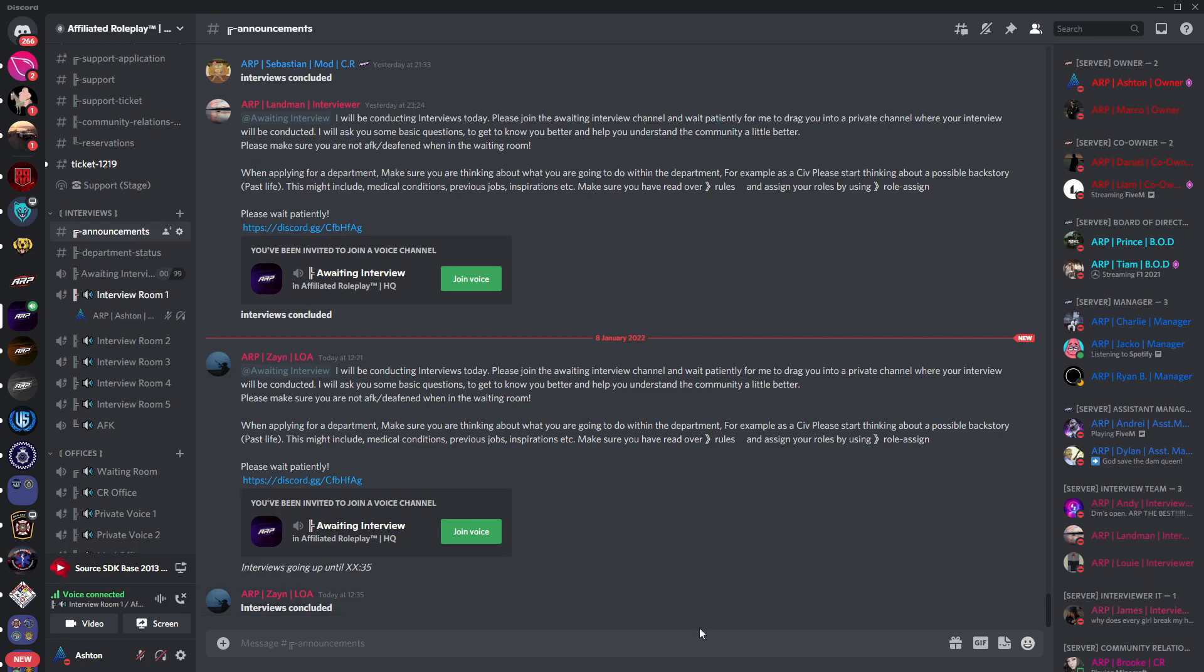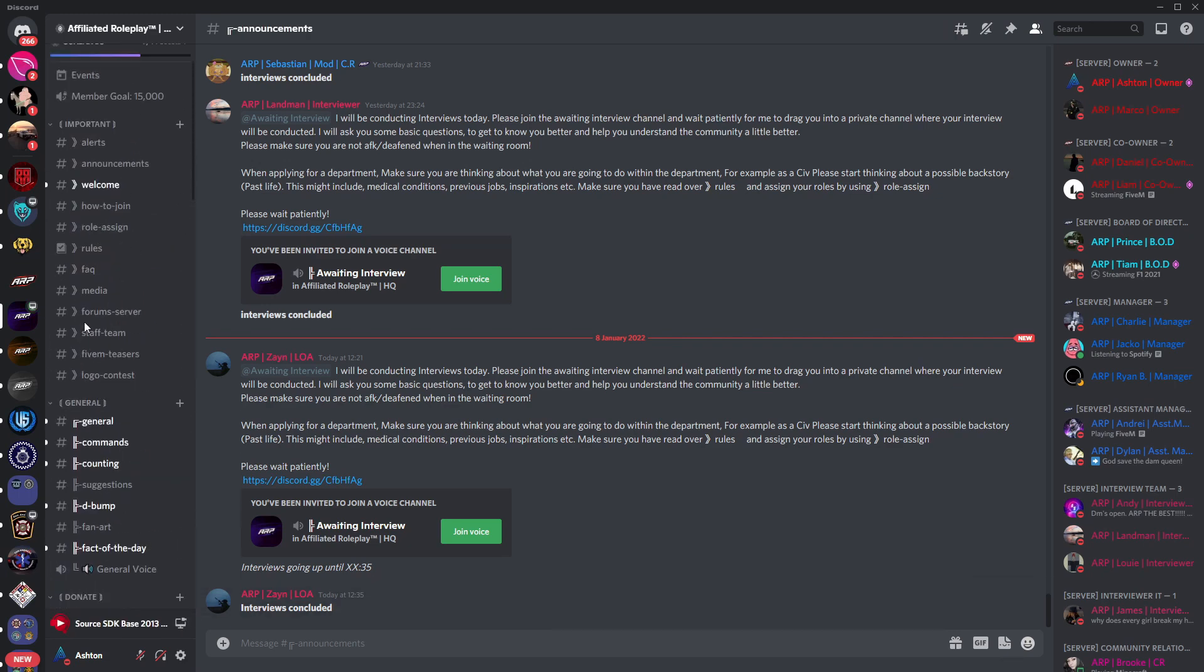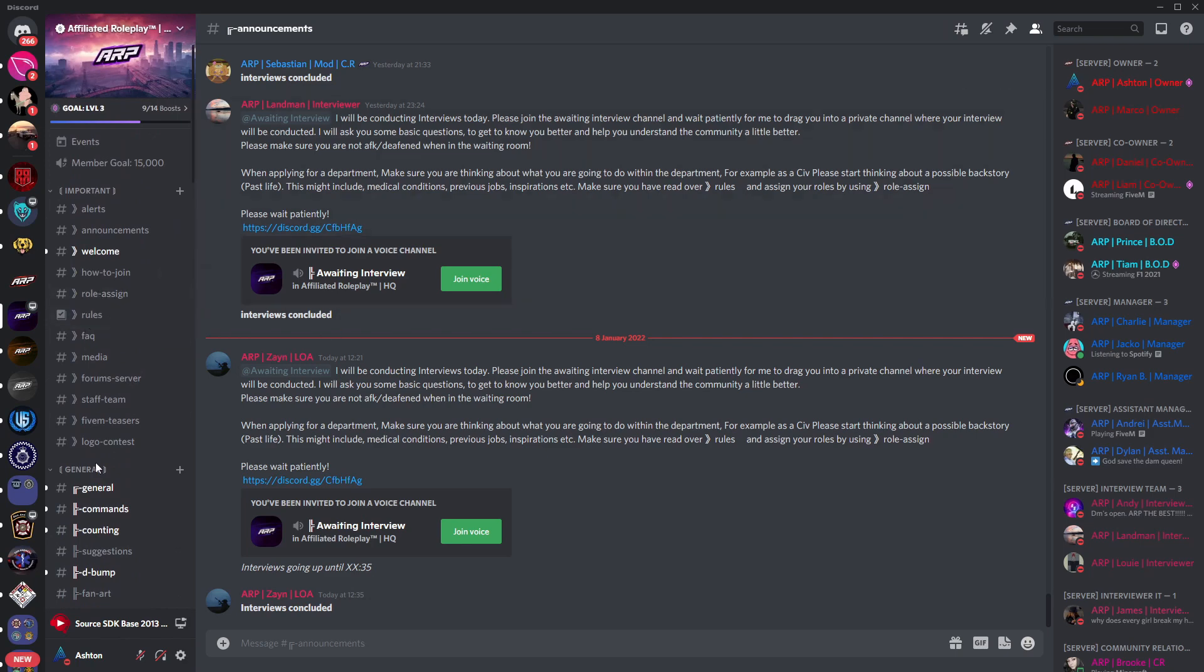During your interview you'll be asked a few questions mainly just about yourself and your general knowledge just so we can get to know you before you actually join our server. Some of the questions you might be asked include your name, age, date of birth, department of choice and all of that good stuff. Nothing too difficult but it is necessary.